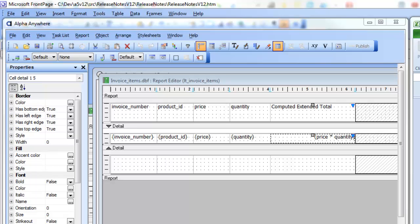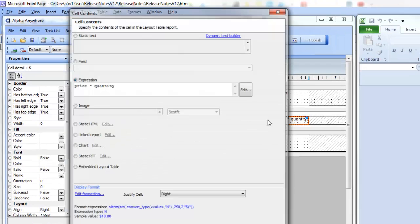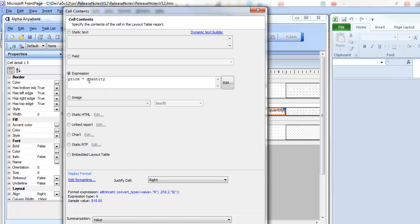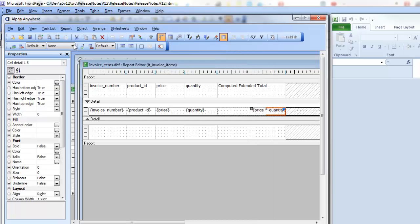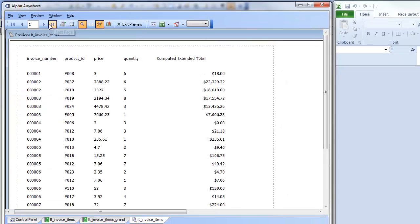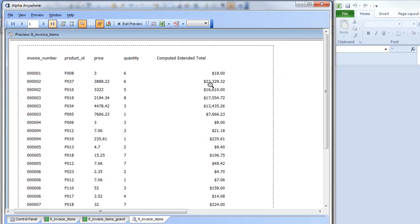We have a very simple report that has line items from an invoice. We have a price field, a quantity field, and then an extended total field where we have price times quantity. Let's go ahead and preview the report — you can see the extended totals — and now let's export this report to Excel.